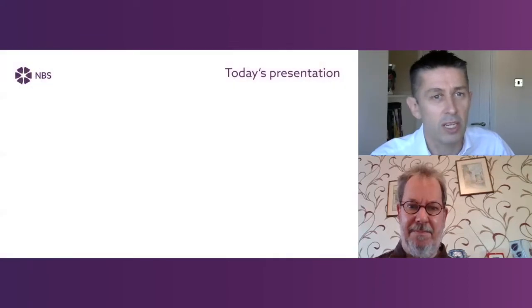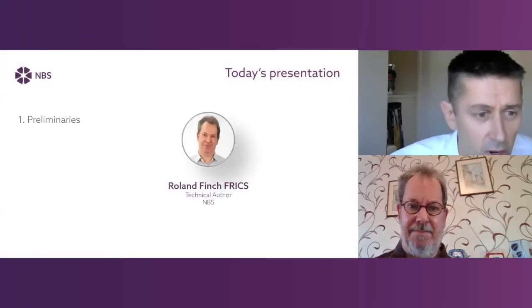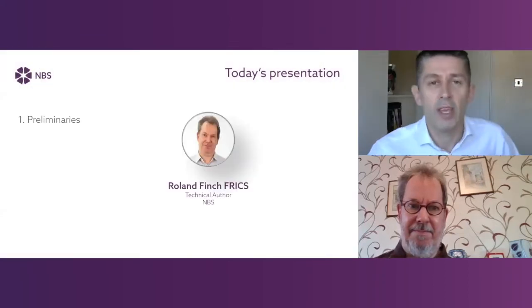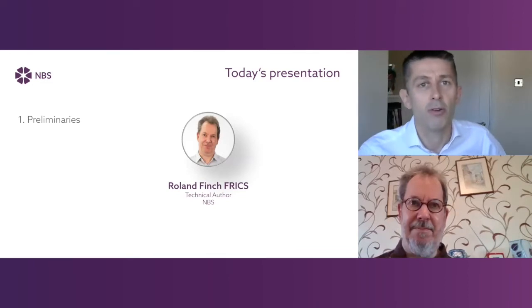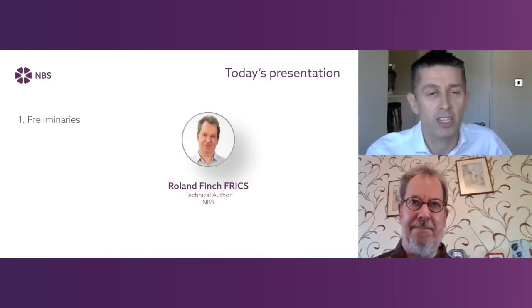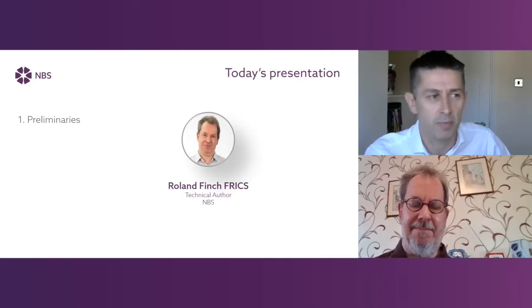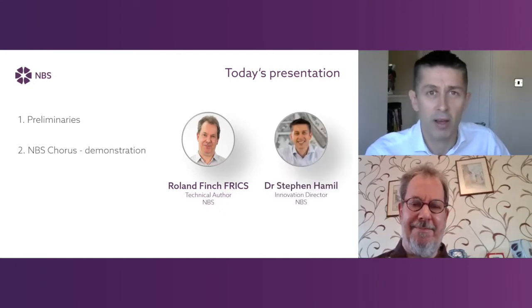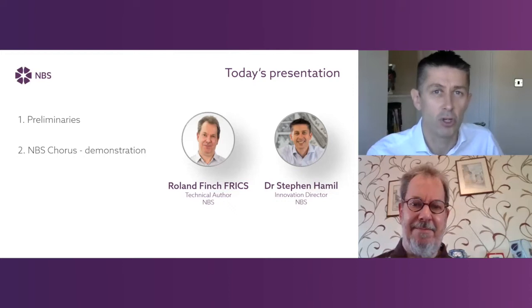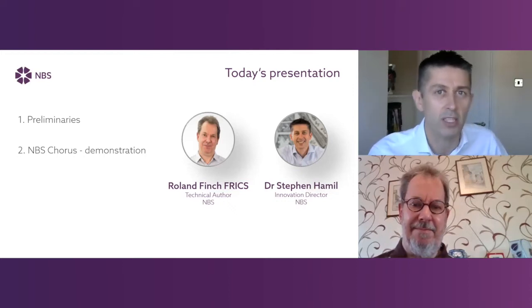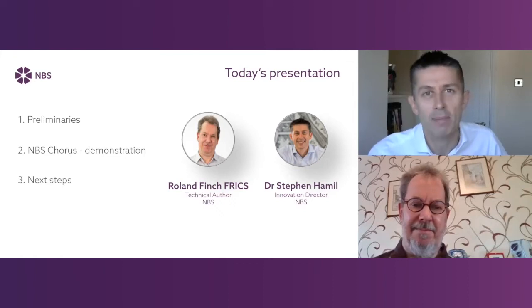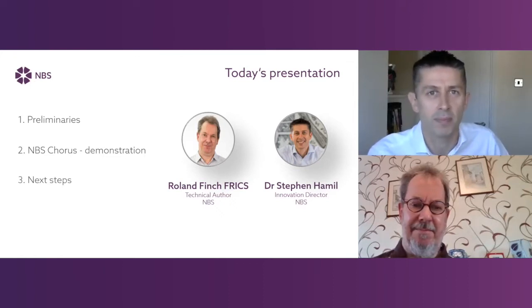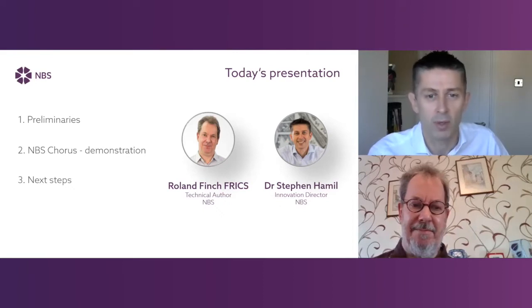So today's presentation - first of all, we'll hear from Roland Finch, a technical author at NBS that looks after the prelim sections. Roland is a fellow of the Royal Institute of Chartered Surveyors. Then we'll have a live software demonstration from myself showing how that prelims content can be used in the NBS Chorus platform. And then finally, we'll go through some next steps where you can find out more information and see whether Chorus Preliminaries is right for you. So over to you, Roland.